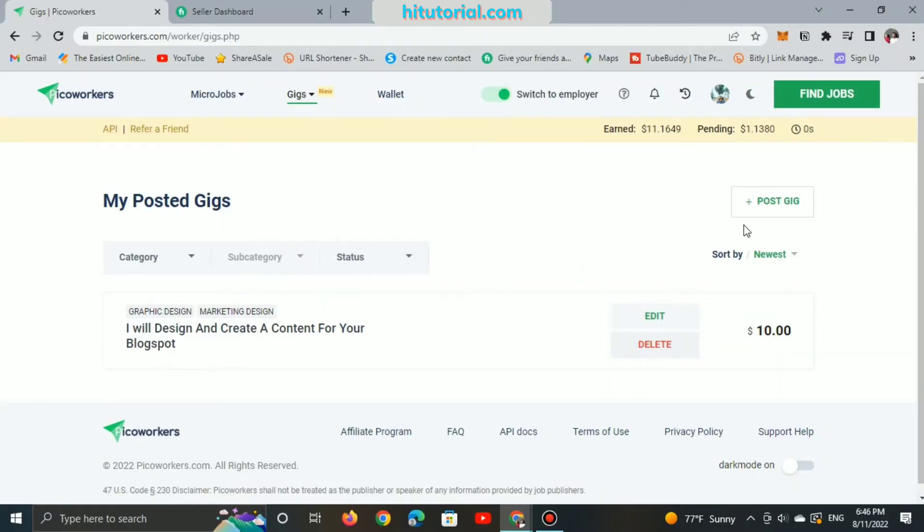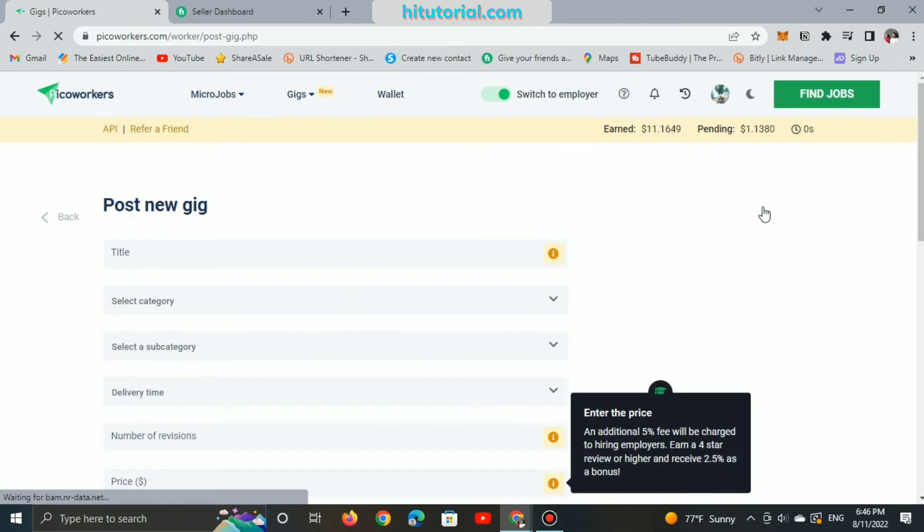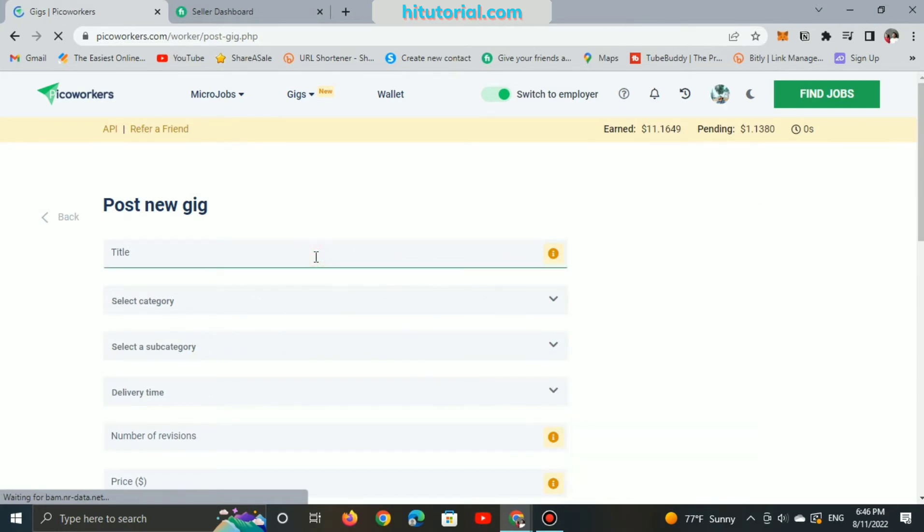Right now, let's us post a new viral gig making things easier with you guys.